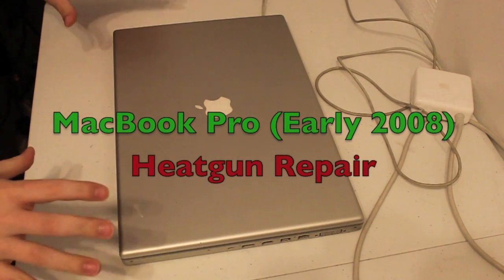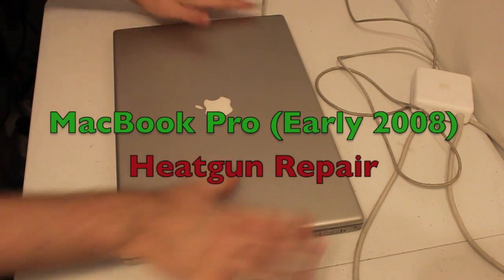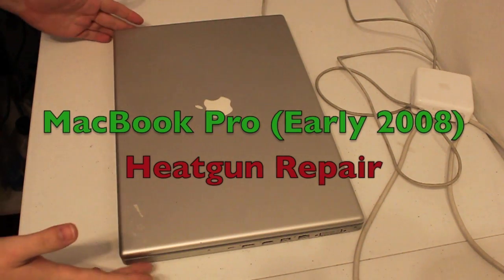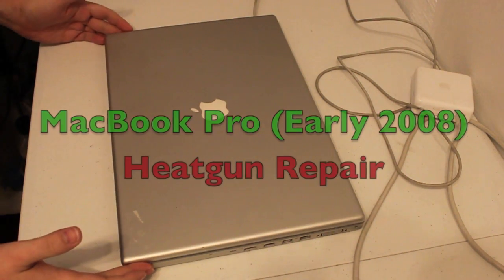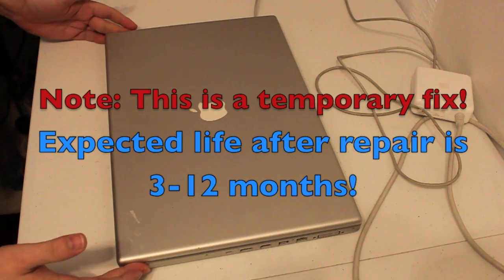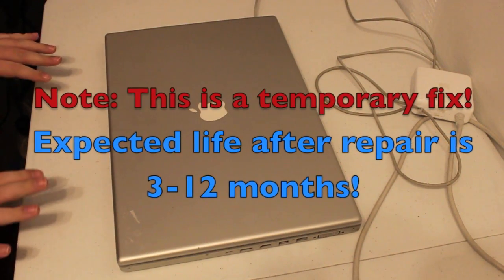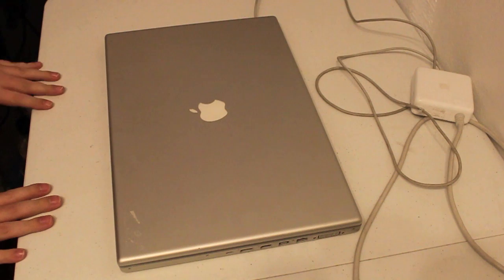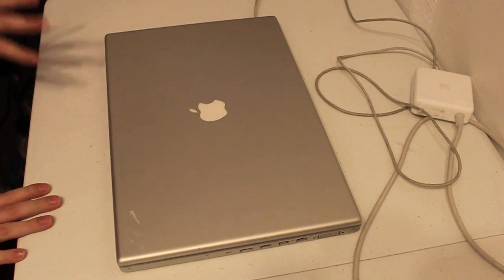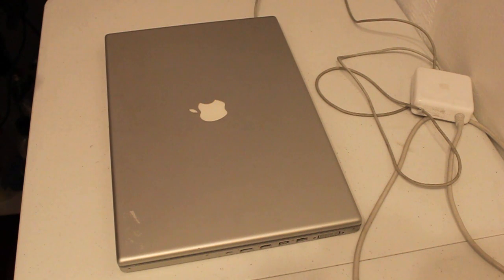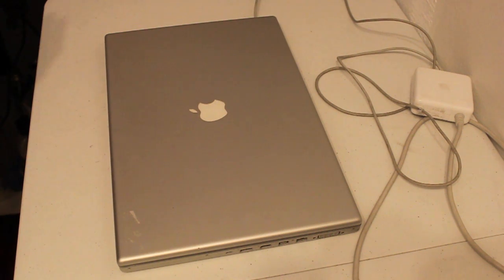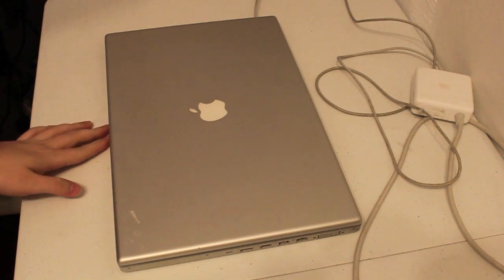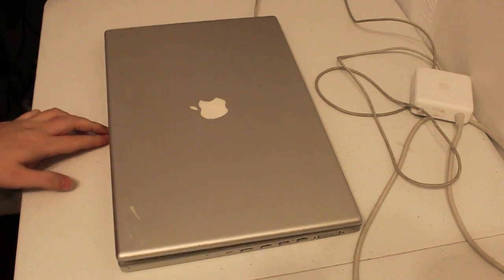All right, today we have something a little bit different, a 17-inch MacBook Pro. This is one of the models dating to mid-2007, early 2008. It has a bit of a problem, so let's have a look at what the exact problem is.